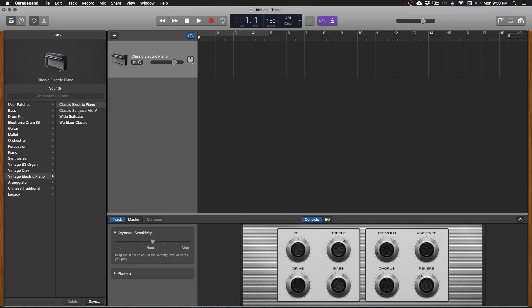So if you look over here on the left this is your library window and this will let you pick channel settings, presets if you will, for different types of instruments.